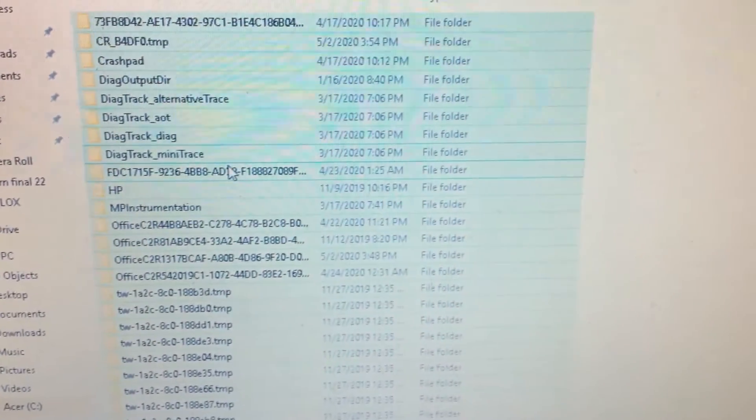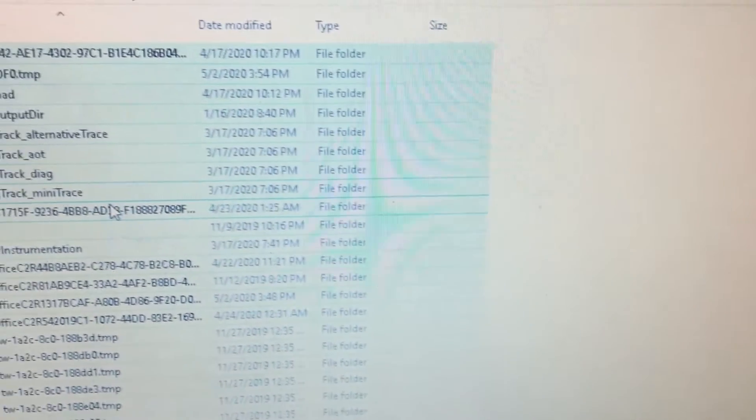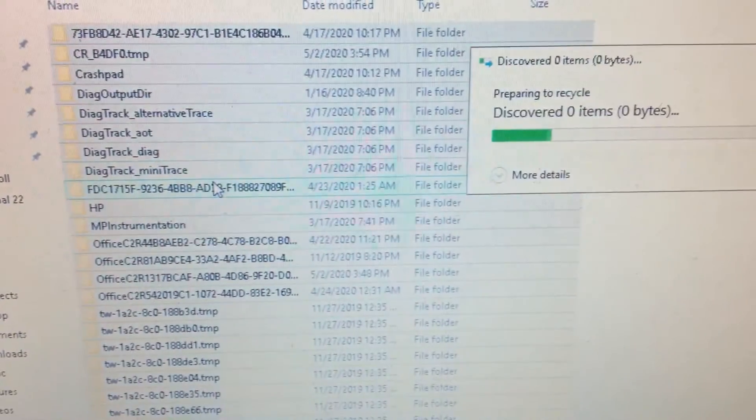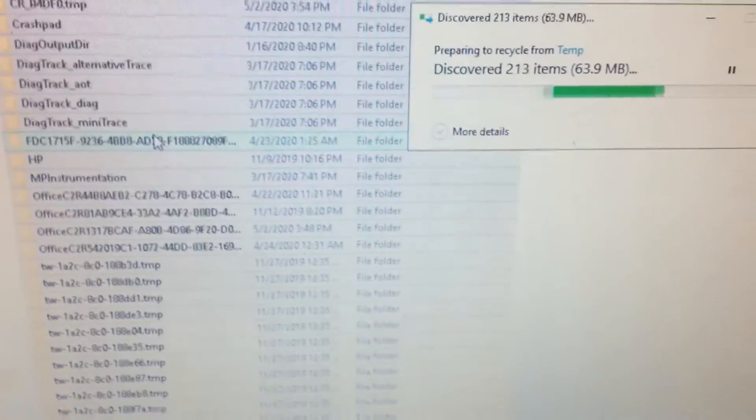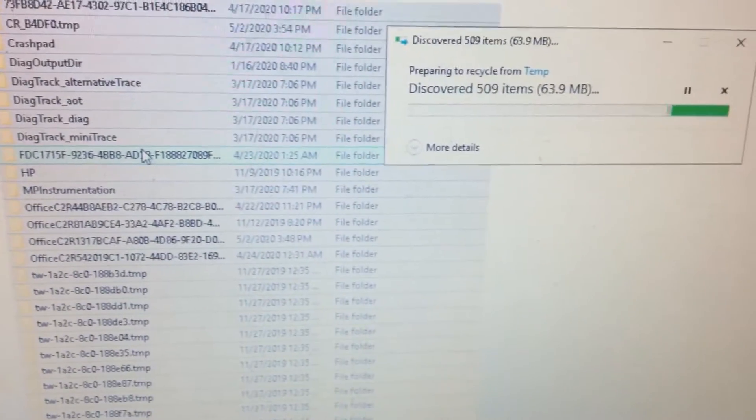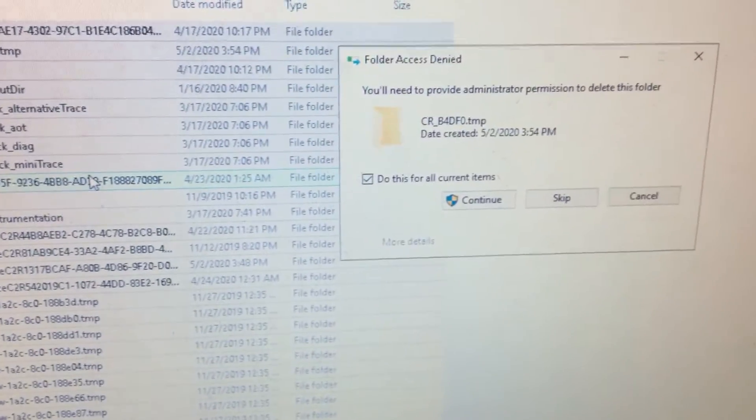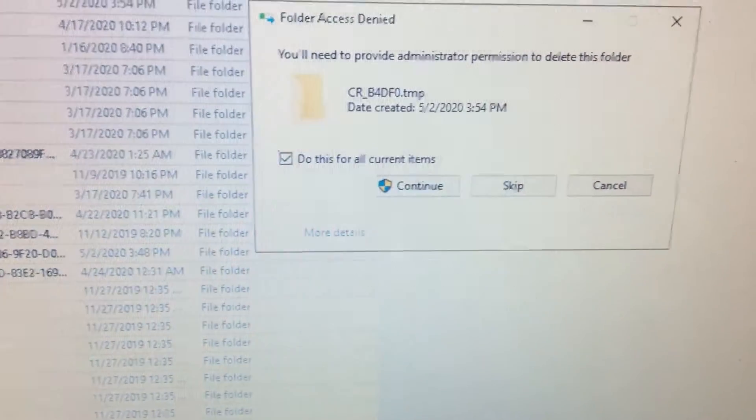Then Ctrl+A on your keyboard and then click on Delete on the keyboard. This will just delete all the files. Click on Continue.